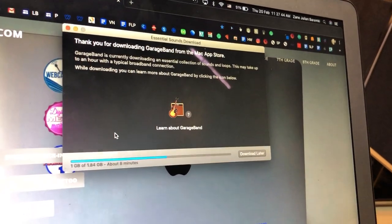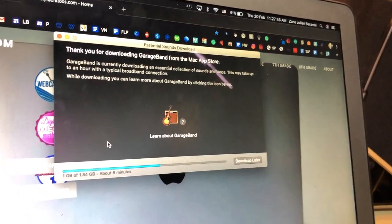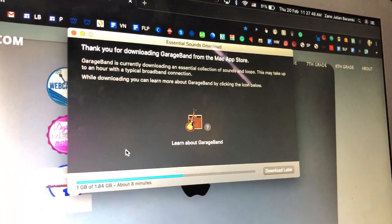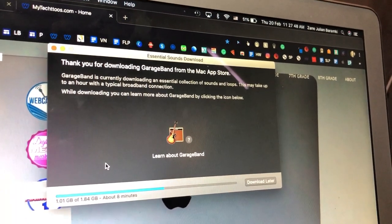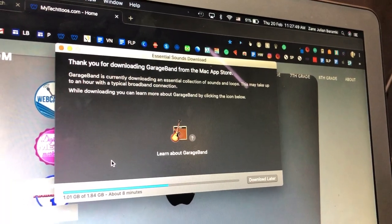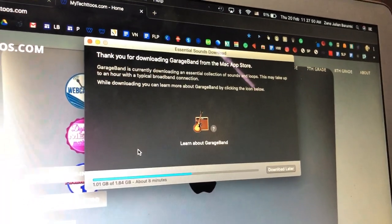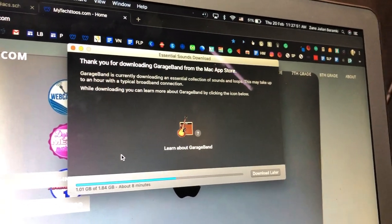Just be patient, go find something else to do while you wait for this to download. Work on maybe a different task that doesn't require your MacBook. Just let it sit here and download.